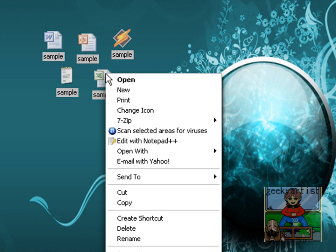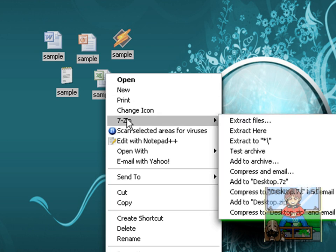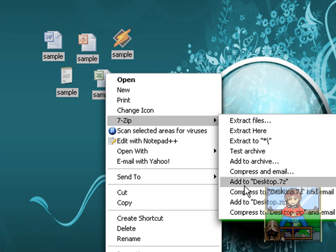When you're using WinZip and WinRAR, it works just the same. All you need to do is highlight your files, right-click, go to the option, in this case 7-Zip, and then you can add to desktop.7z or add to desktop.zip.